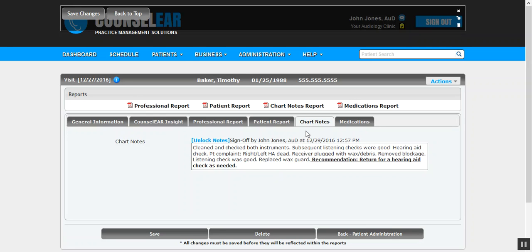Ultimately, if you already had a visit in place with the audiometric data and maybe some case history, and you created a new visit for your chart note, it's not a huge problem, but it would separate those visits and show two visits within the patient profile unnecessarily. So we encourage you to put those all together.